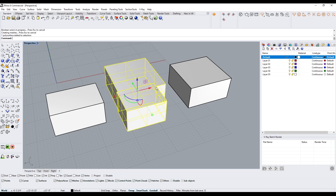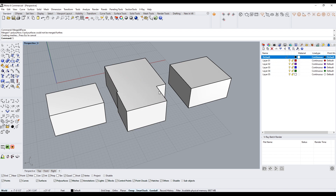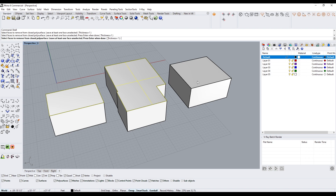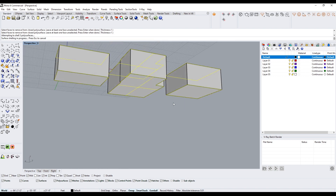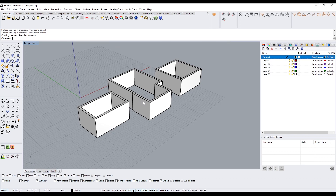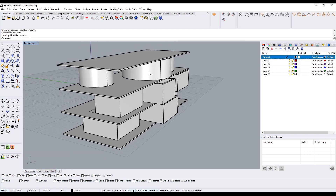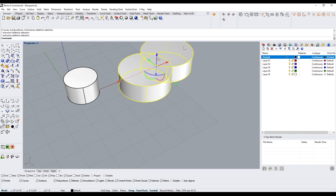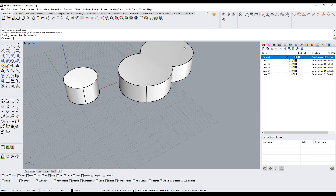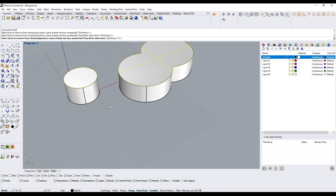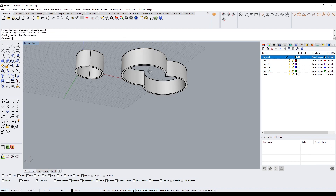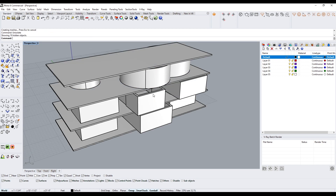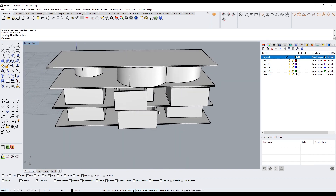Do the same for the next floor: boolean union, merge all faces, then shell top and bottom. Then unisolate. Select the top floor shapes, isolate, boolean union, merge all faces, then shell. Unisolate again — as you can see there are still a few places where we'd need to add a floor slab, but the isolate workflow makes it very manageable.